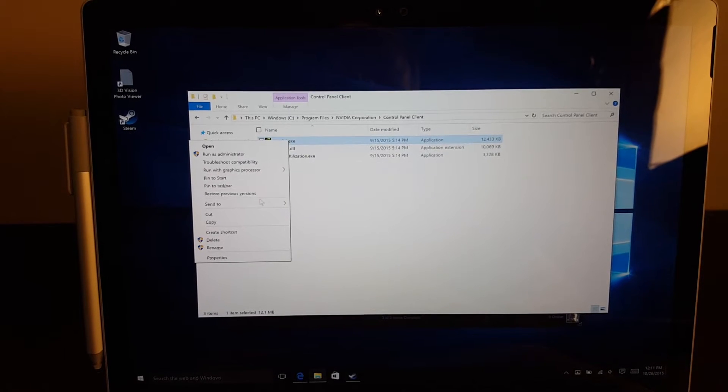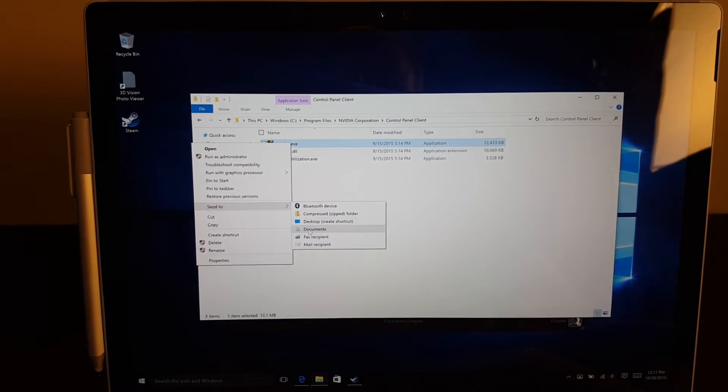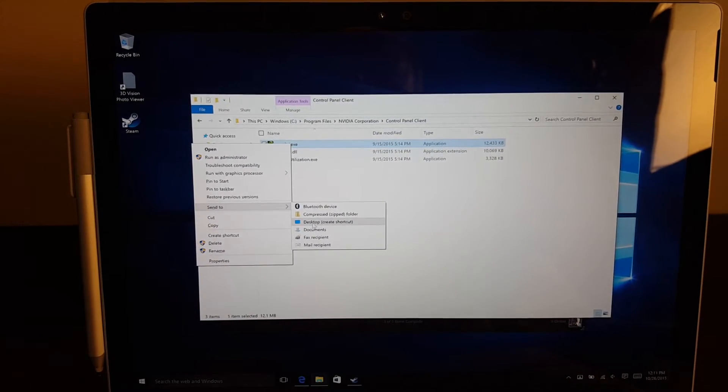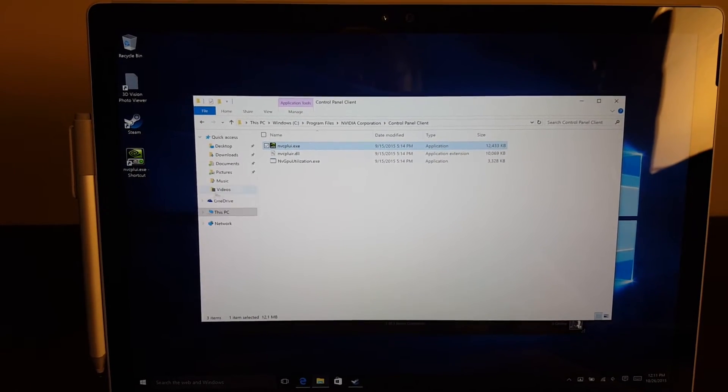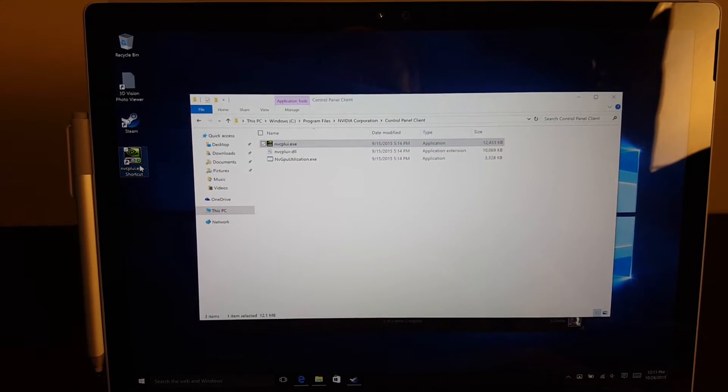...and send it to the desktop. Then you will get a control panel shortcut.